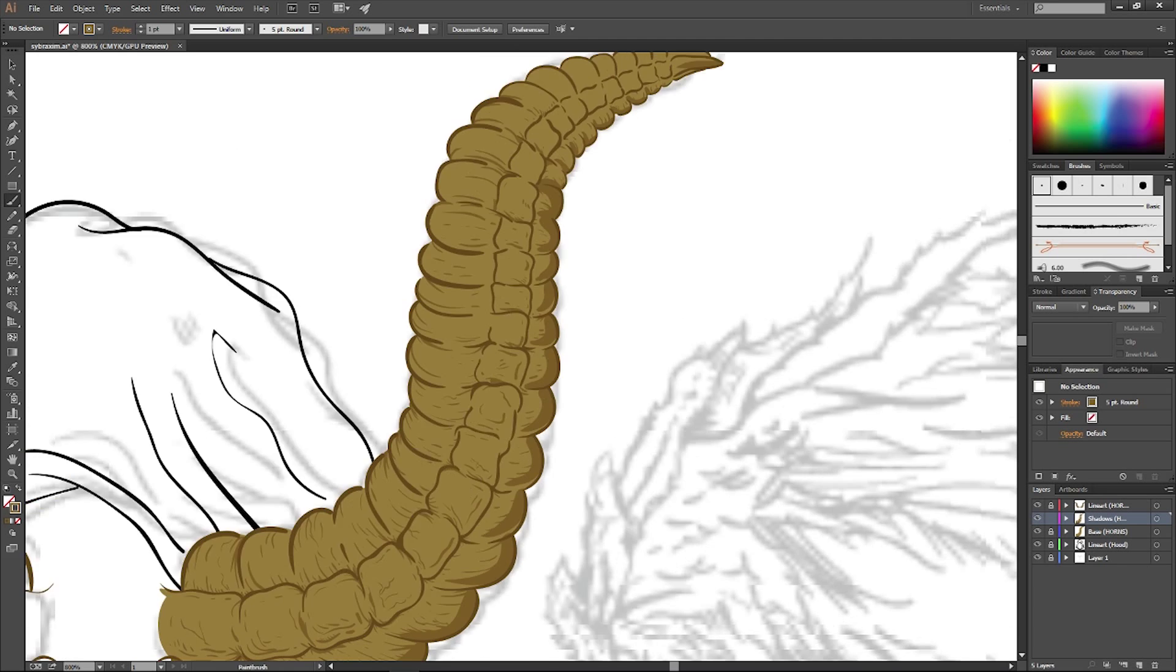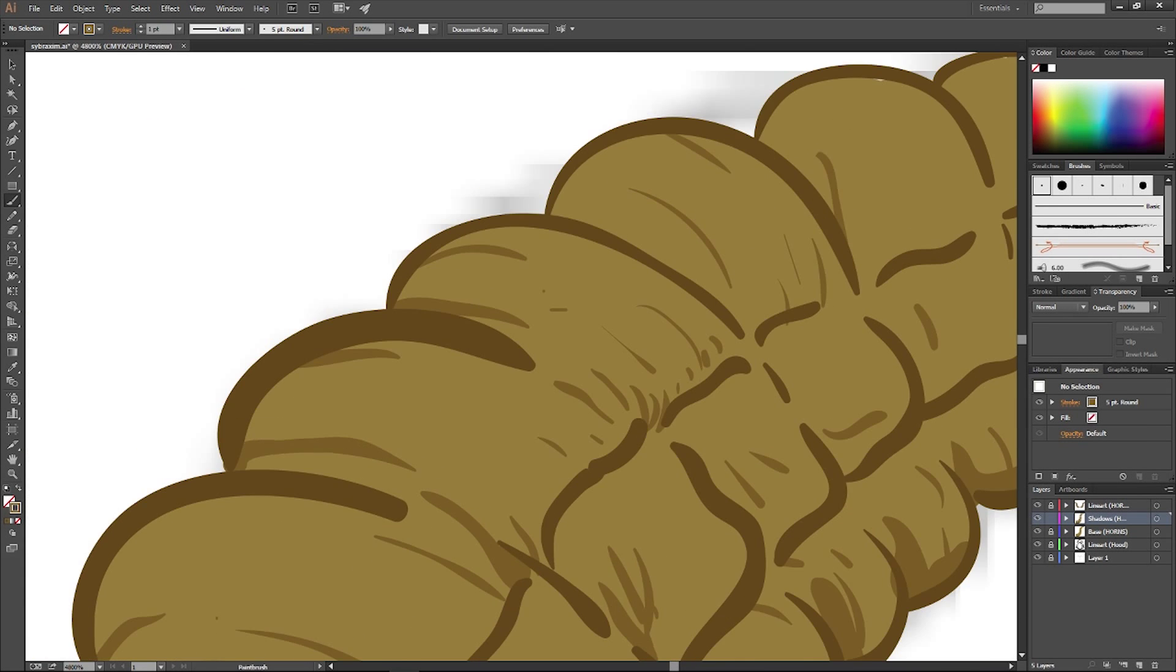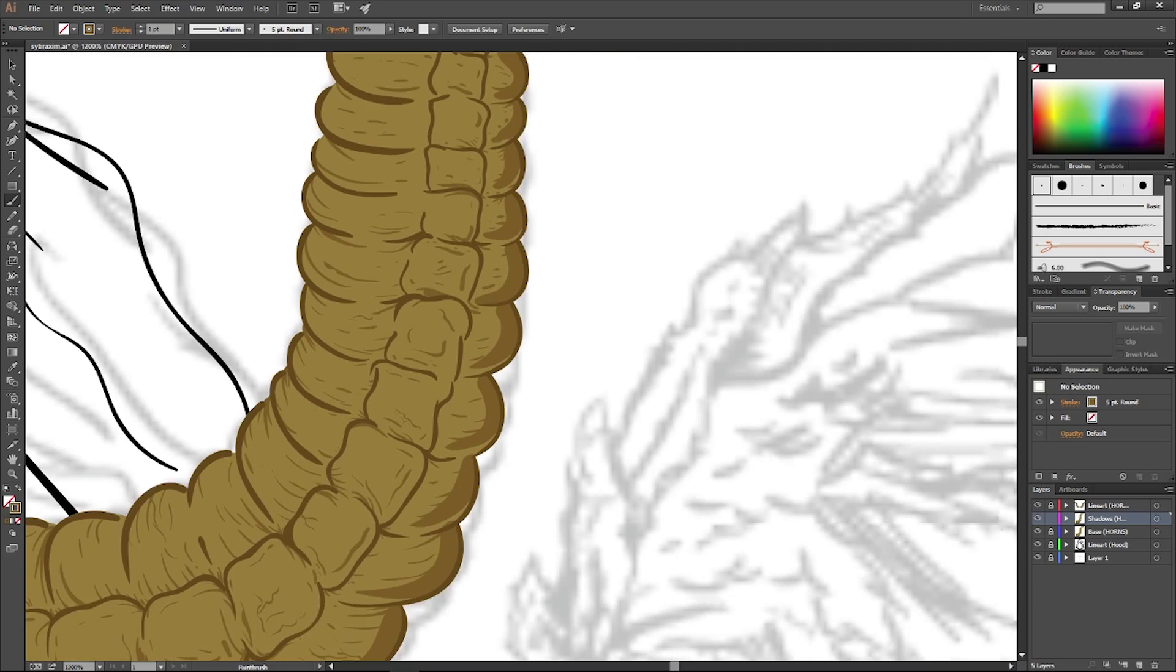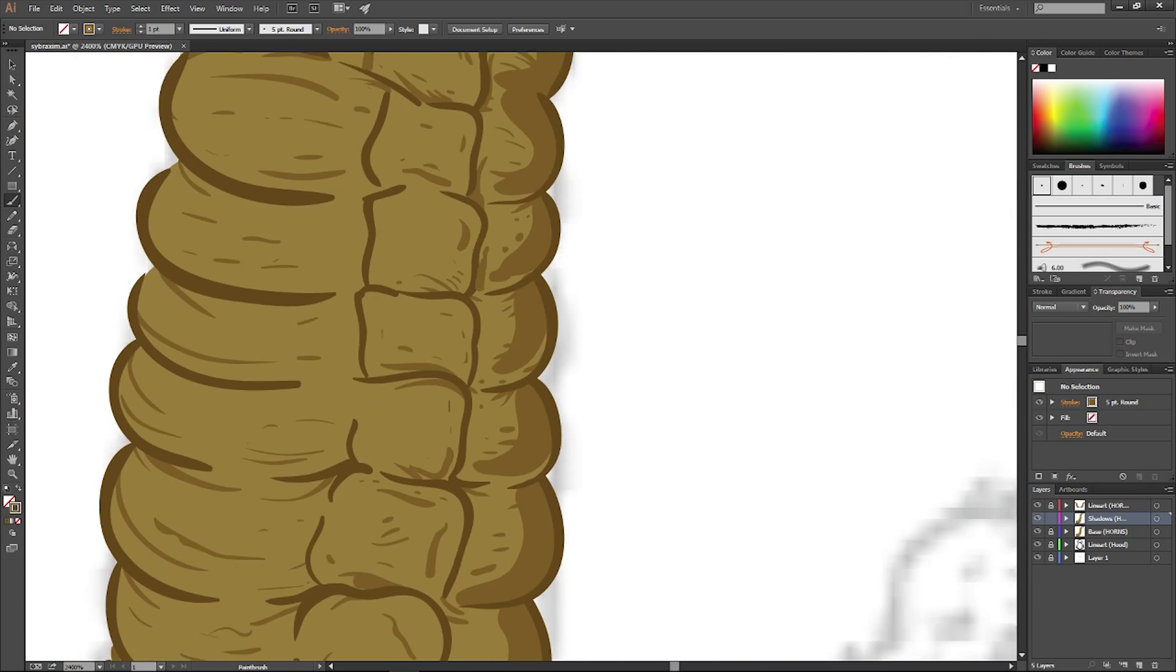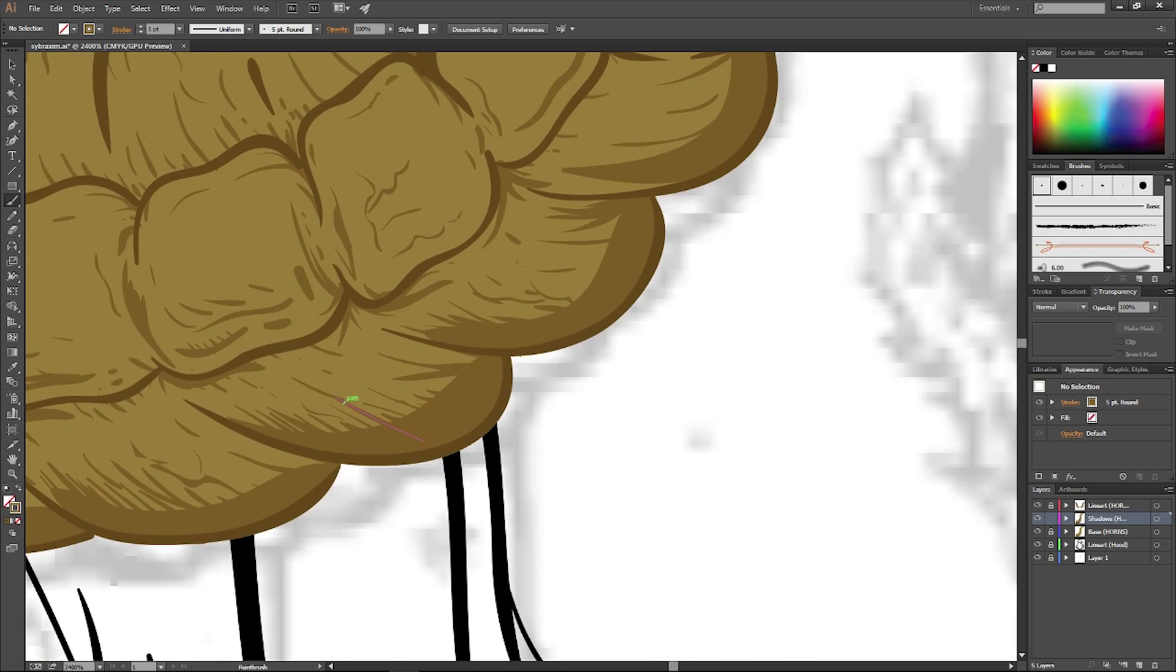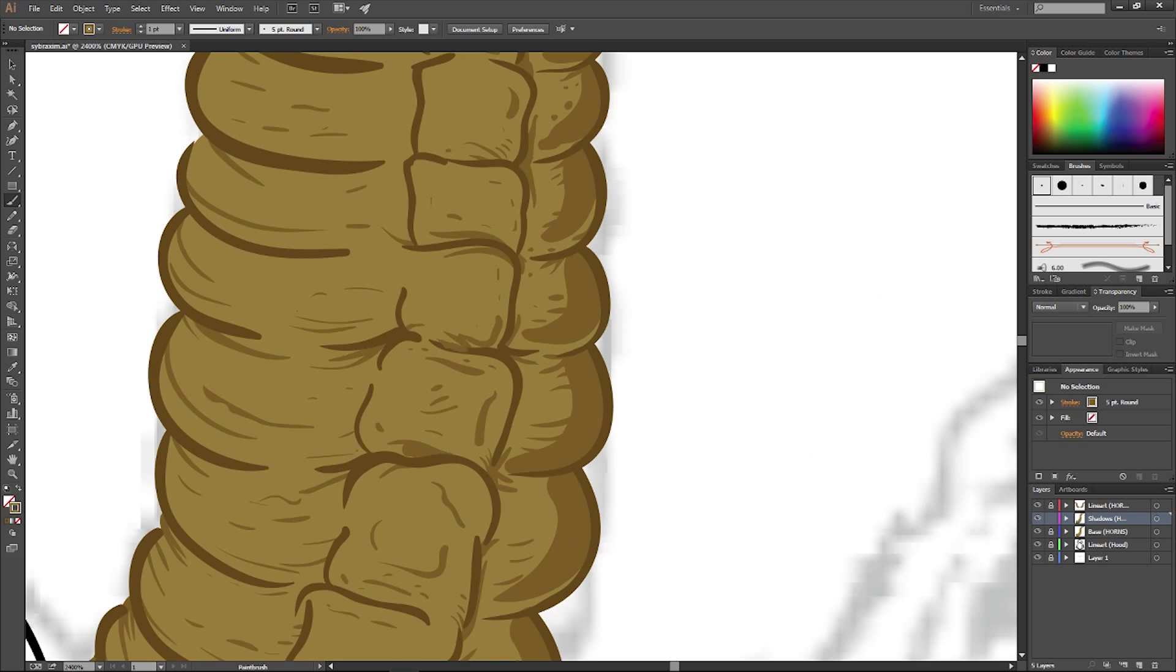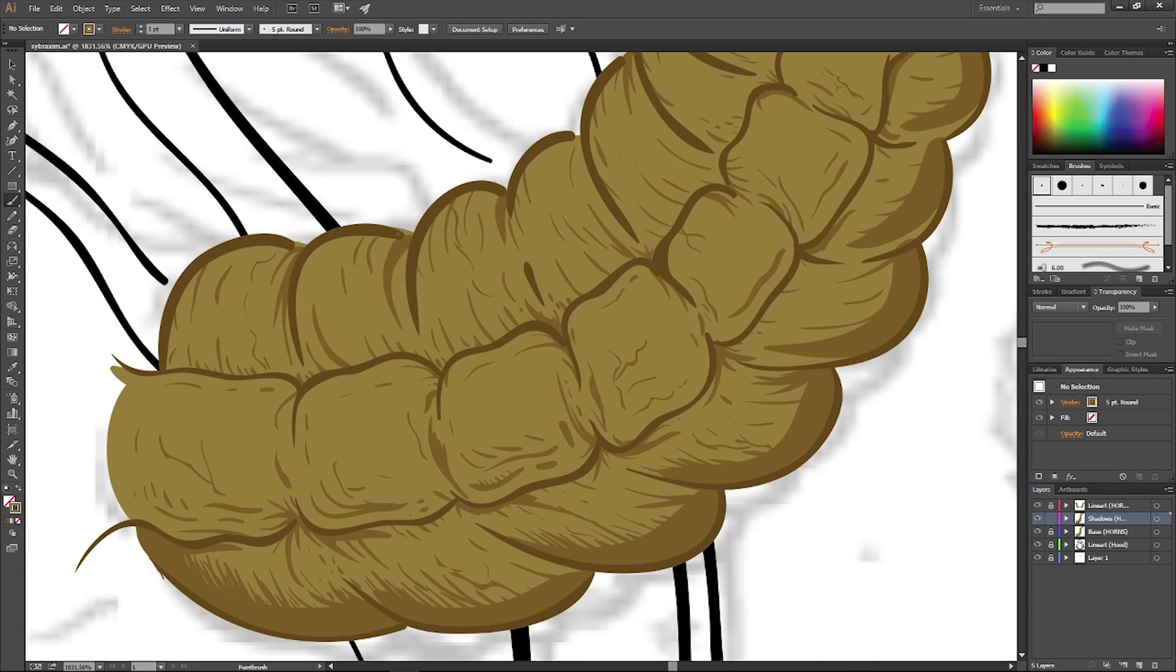So pretty much what I'm doing is I'm just dropping down just to kind of give it a little bit of texture, kind of like how a rattlesnake rattler looks. It kind of has a spongy feel to it. So I'm just kind of dropping everything down just to kind of get some three-dimensional feel to it.